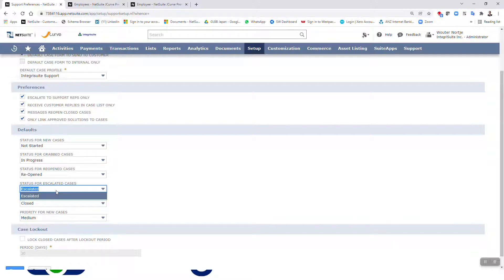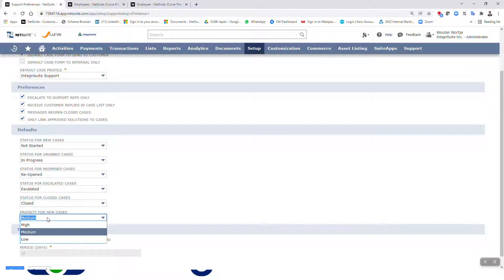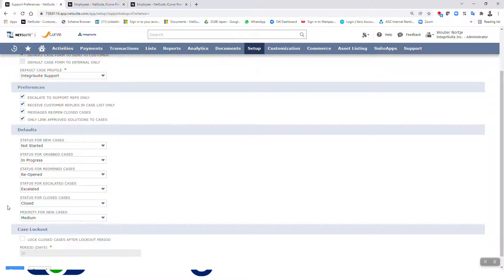Escalated cases - right, there's only one option there. Status for closed cases: closed. Priority for new cases: medium. Right, so start them as medium and then you can make them high or low. That's up to you. You might want to start them all as high and then change them if you realize they're not high.